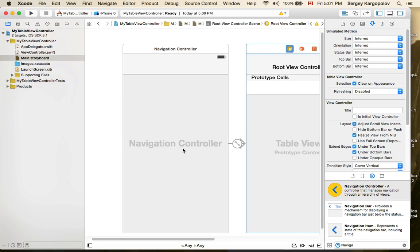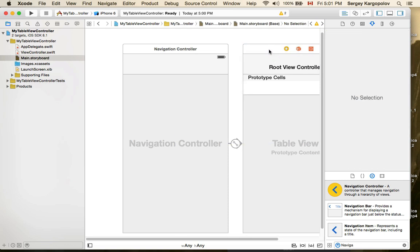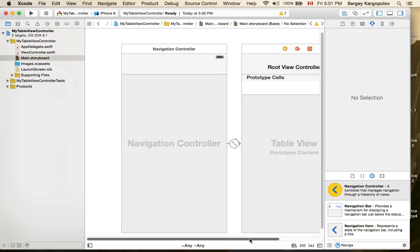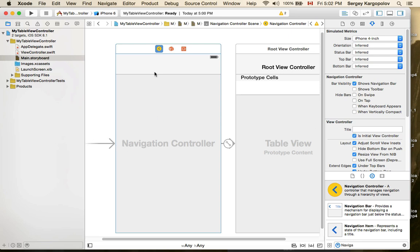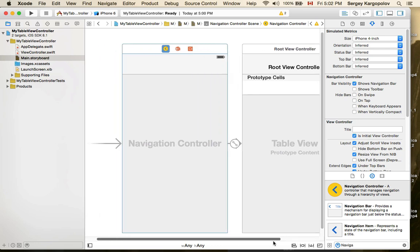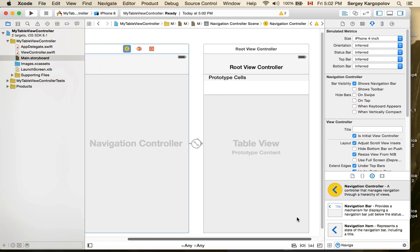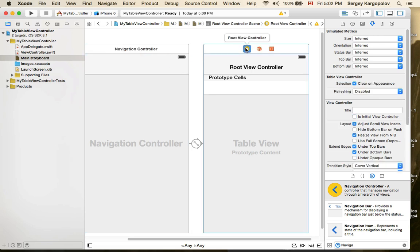Since I deleted my initial view controller and created a new navigation controller, I need to make it the initial view controller so the application knows which one to start with. I'll select the navigation controller and in the right panel, under View Controller, check 'Is Initial View Controller'. Now the app will use this navigation controller on startup.